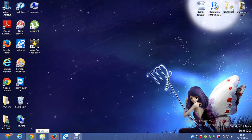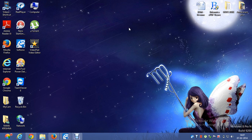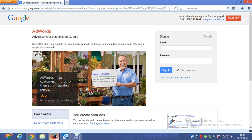Hi guys, welcome to AdWords tutorials. Today I'm going to teach you how to create an effective text ad in Google AdWords. This is your sign-in page of your Google AdWords — put in your email ID and password.